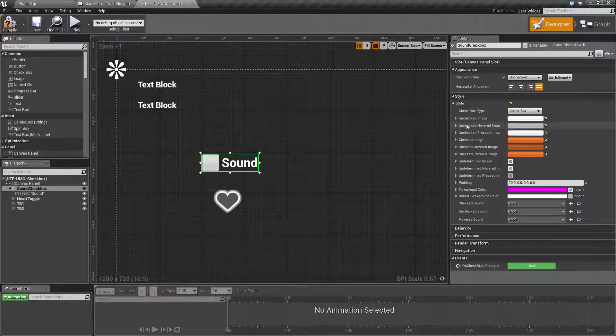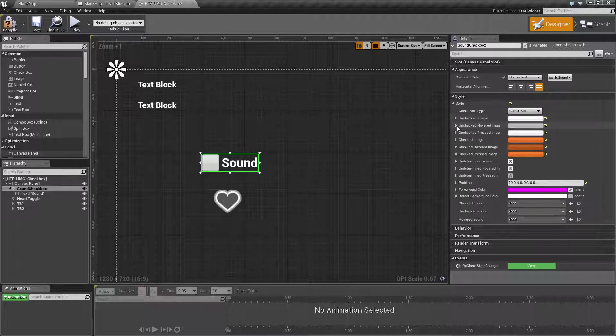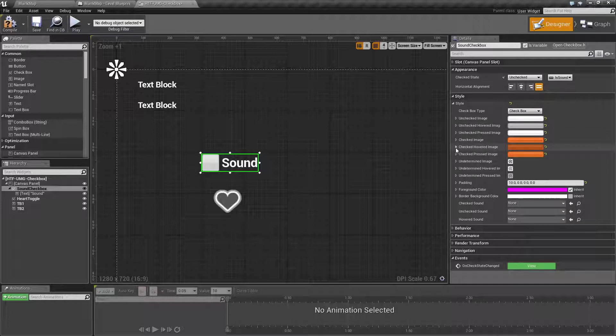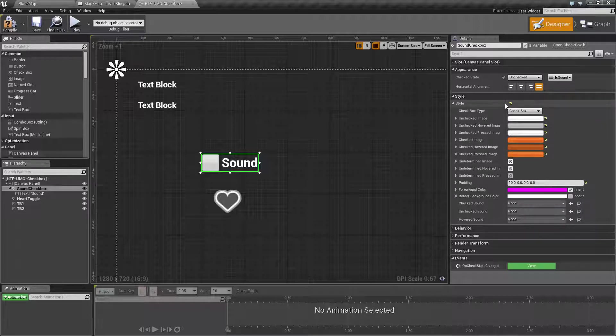For our style options we have the unchecked image, unchecked hovered image, unchecked pressed image. We then have our checked states of checked image, checked hover image, and checked pressed image. We then have the three undetermined images for image, hovered, and pressed image.